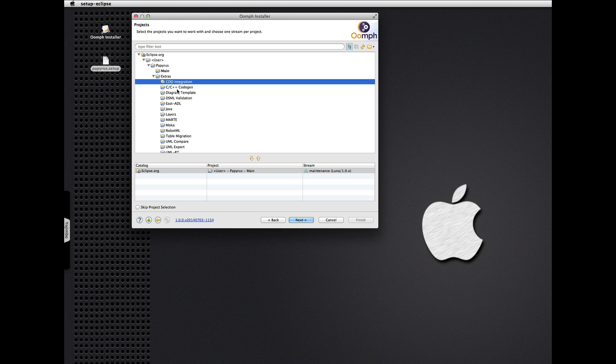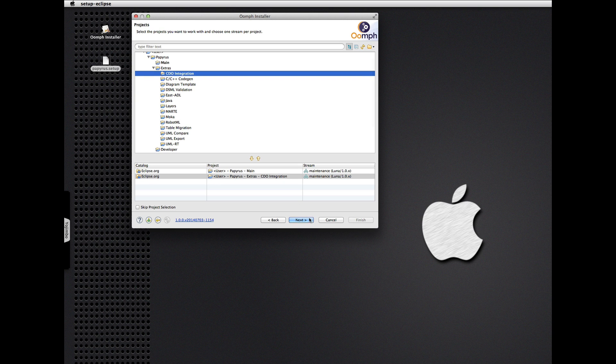And because I'm interested in it, I'll also install the CDO integration component for now.